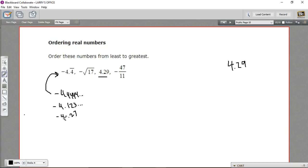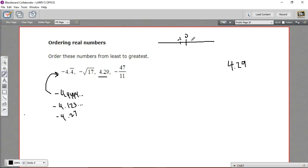All of these have negative 4 to start with, and then the next digit — the tenths digit — they're different. I notice this negative 4.44 repeating has the largest number part if you're ignoring the sign, but because it's negative, that means this is the smallest number of them all. On a number line, the smallest number is the furthest in the negative direction, so it ends up having the biggest number part disregarding the sign. And that's our negative 4.4 repeating.